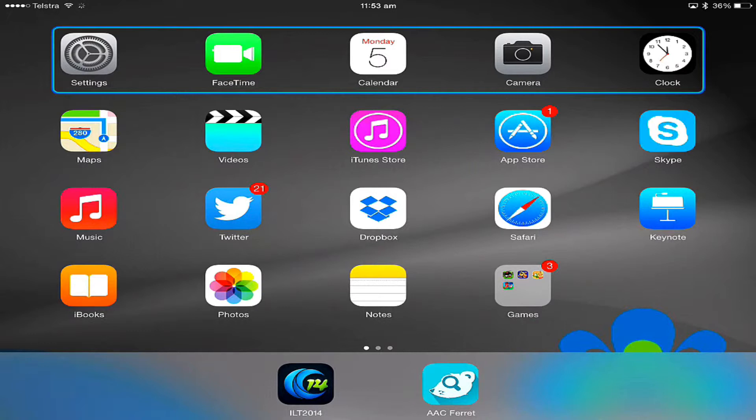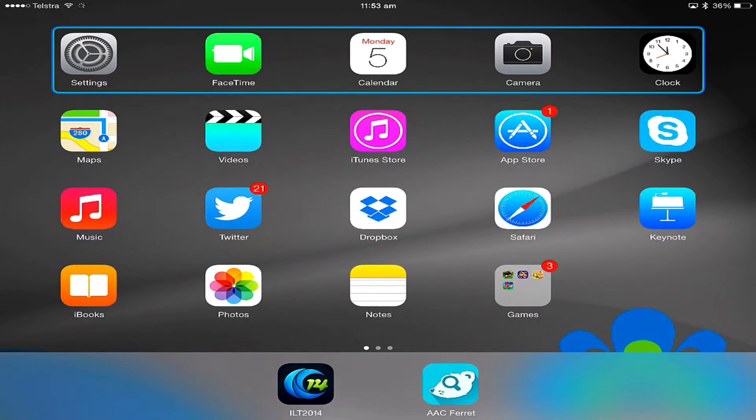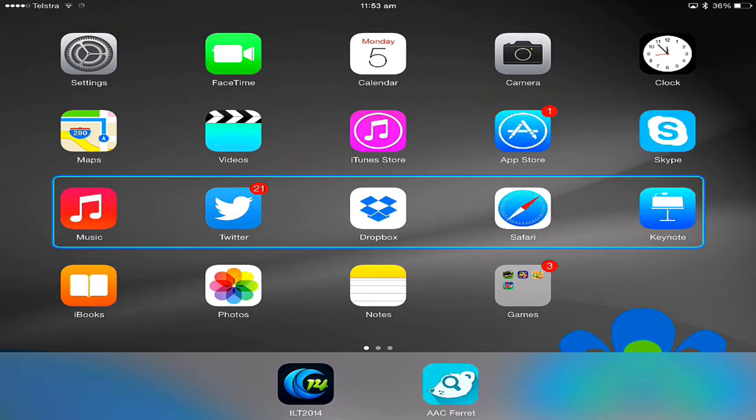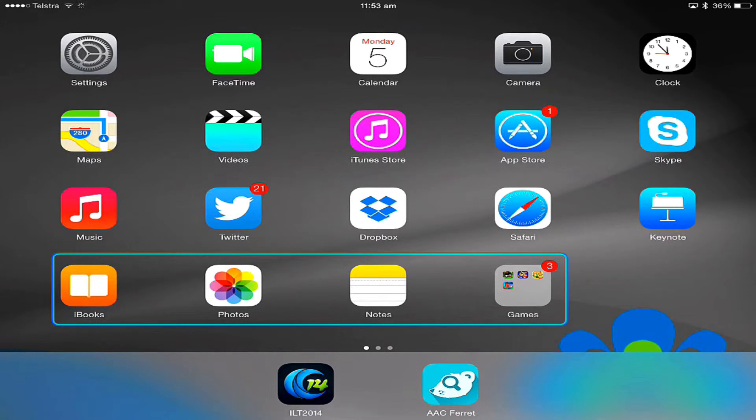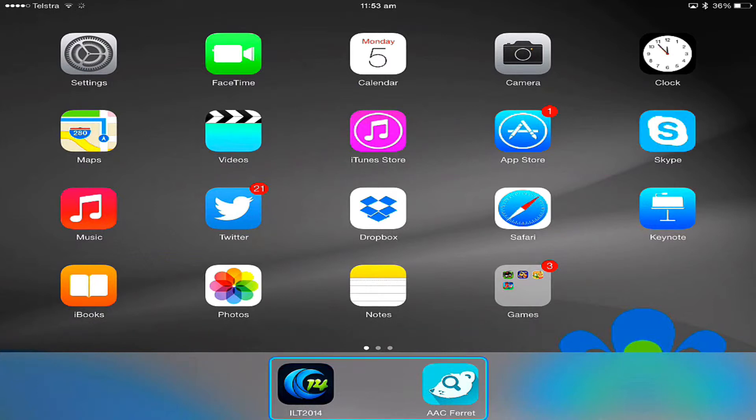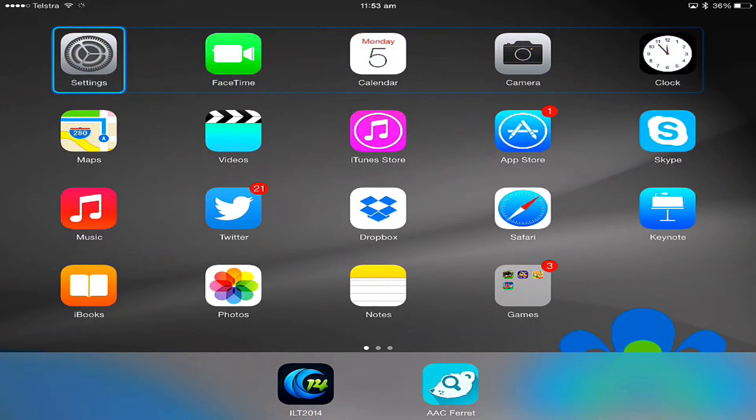Because I'm using two-switch scanning, I can control that scan myself. You can see that you can get down to your home screen, swipe through to the next home screen, down to our dock, and back up.